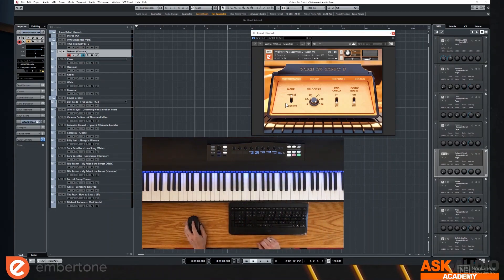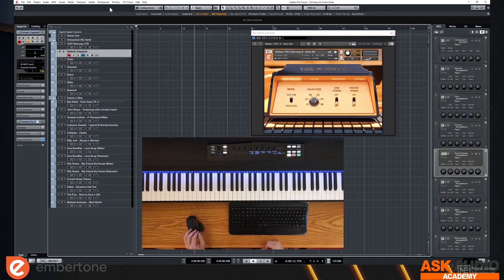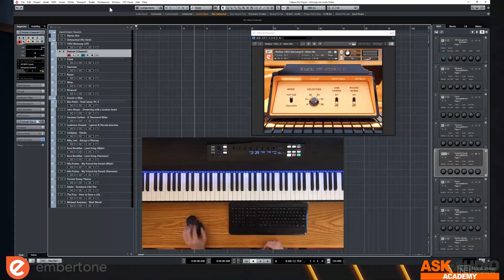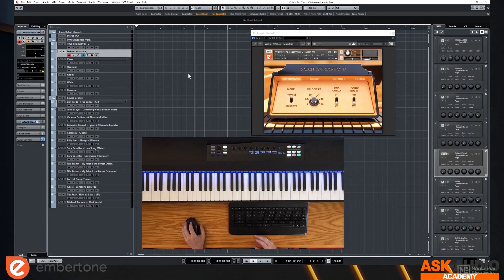So those are some of the bullet points. Why don't I play through the instrument just a bit so you can get a feel for what it sounds like in general. All right, so I'm going to play a little bit. This is the default microphone that comes with the instrument.